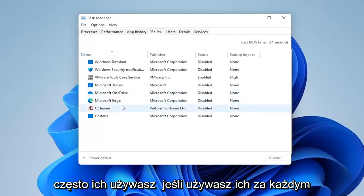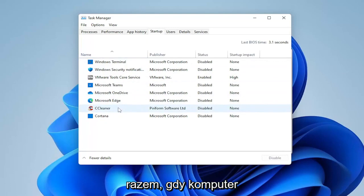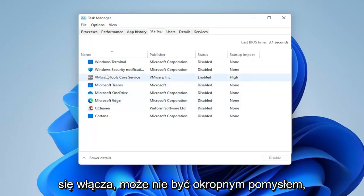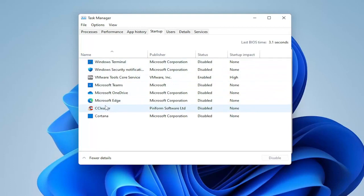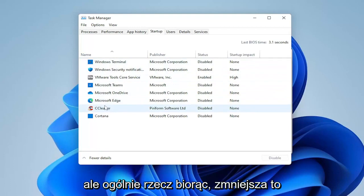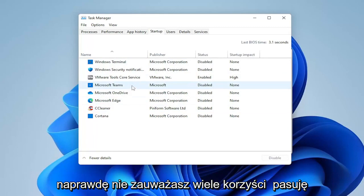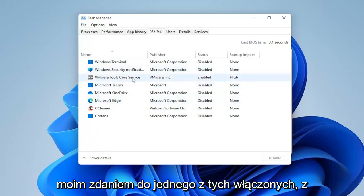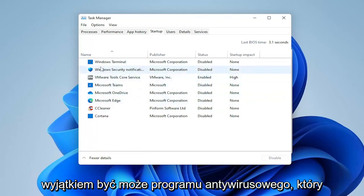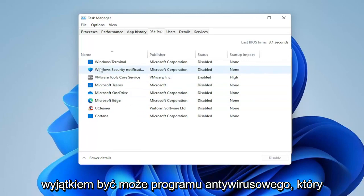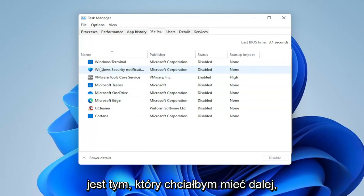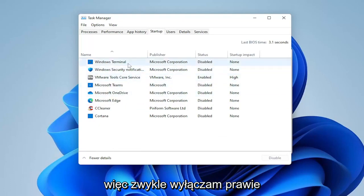Generally speaking, most apps can be disabled from starting up when your computer turns on. The reason these apps do this is that they'll appear more responsive when you open them if you use them every time your computer turns on. But generally speaking, this inhibits the performance of your computer, and you really don't notice much of a benefit, in my opinion, having any of these turned on — except for perhaps the antivirus, which is one I would keep on.